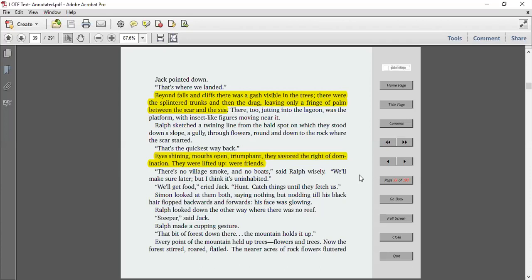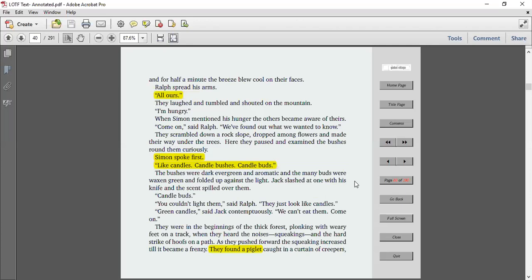Ralph looked down the other way where there was no reef. Steeper, said Jack. Ralph made a cupping gesture. That bit of forest down there. The mountain holds it up. Every point of the mountain held up trees, flowers and trees. Now the forest stirred, roared, flailed. The nearer acres of rocks, rock flowers, fluttered.